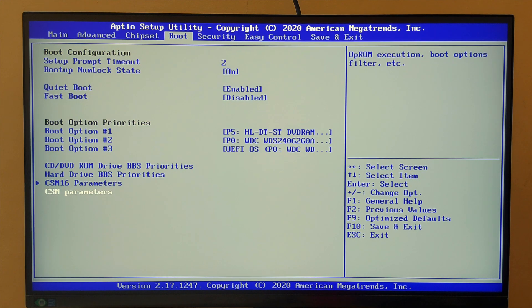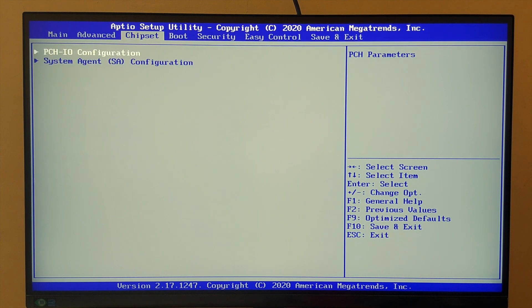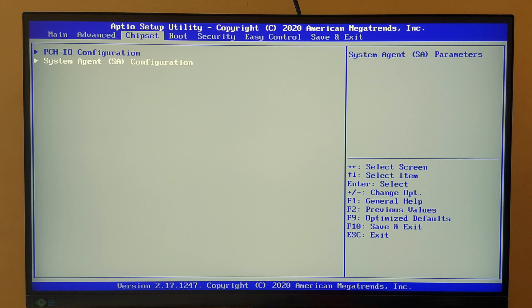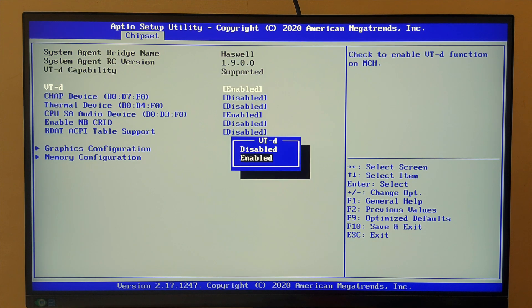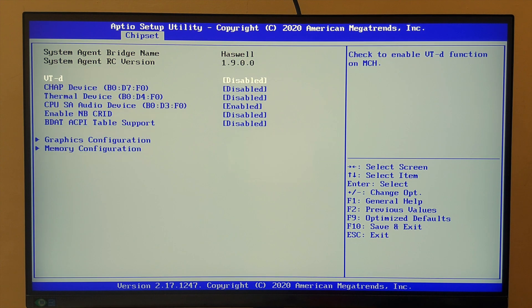Then come back to chipset and select system agent configuration and disable the virtualization.